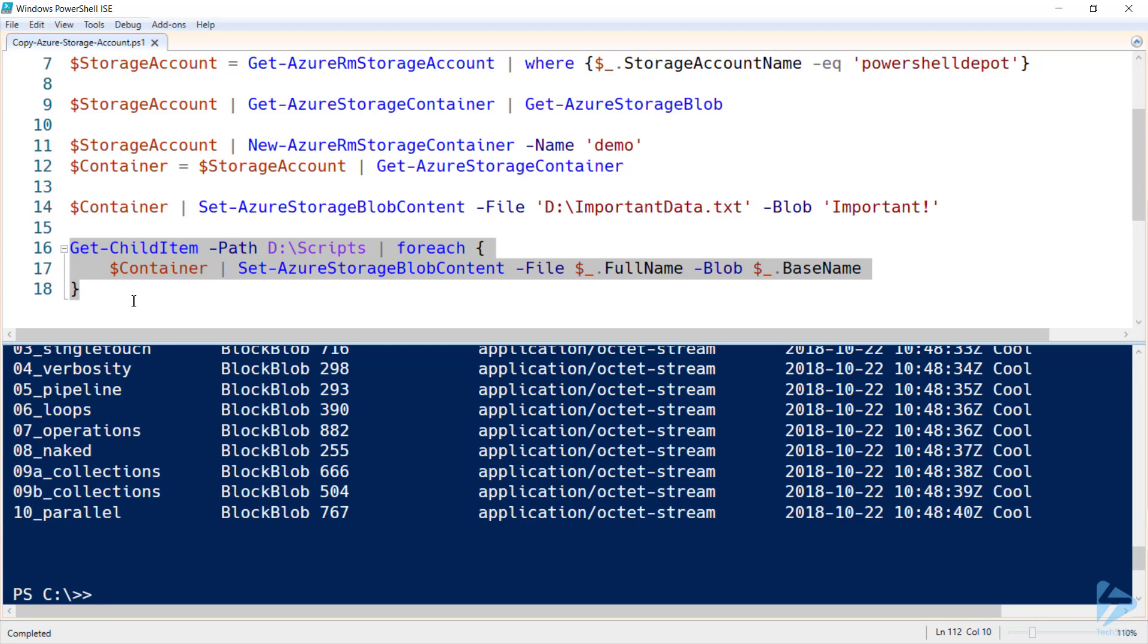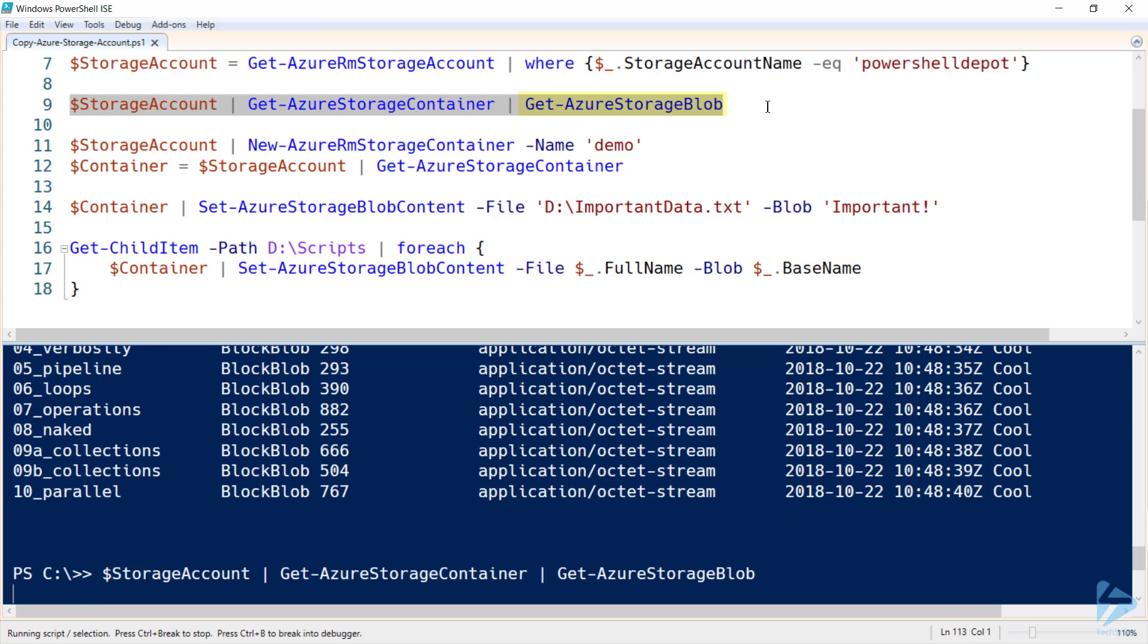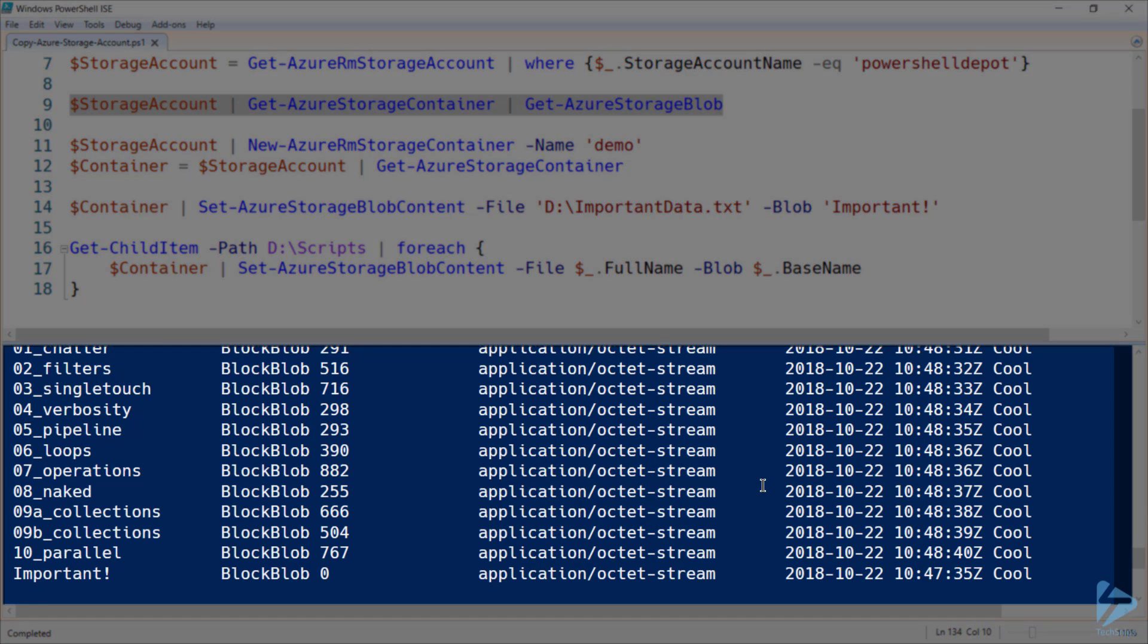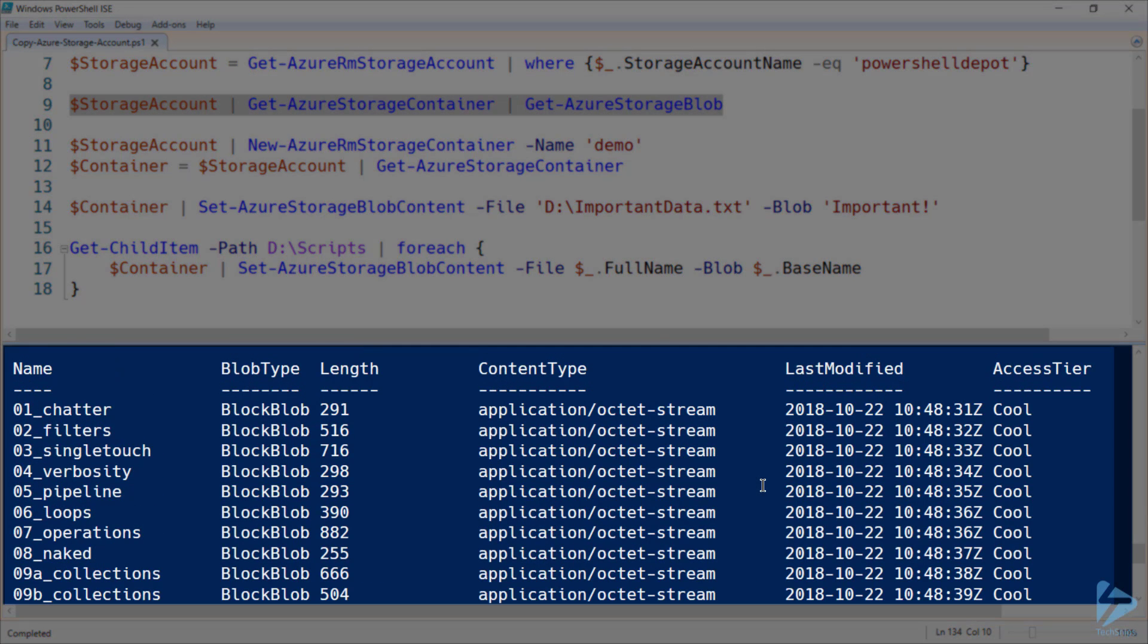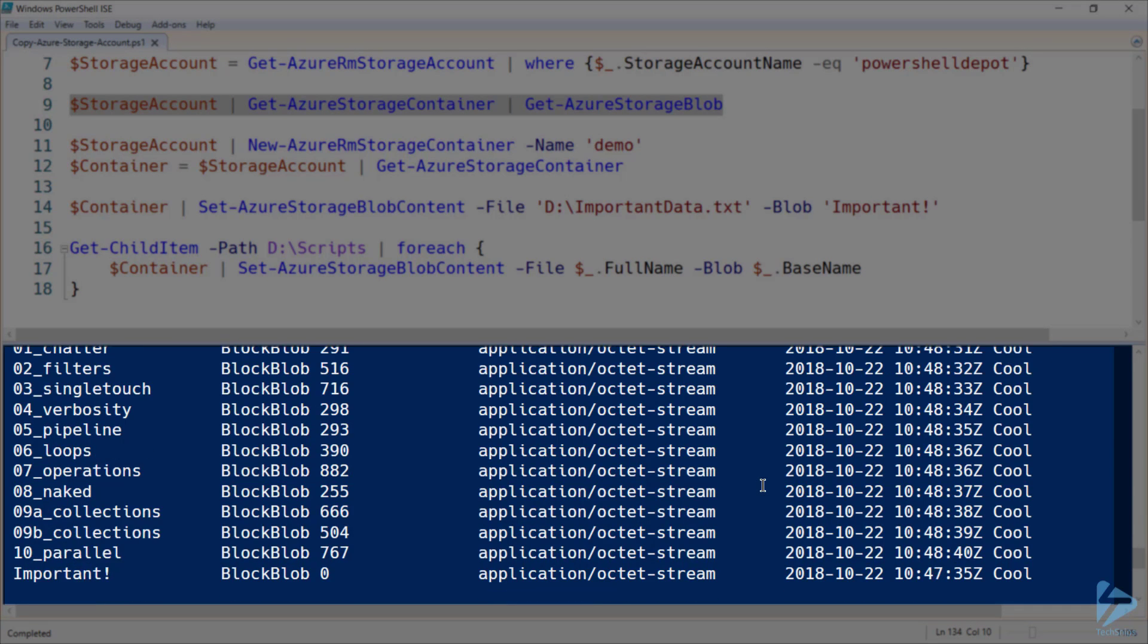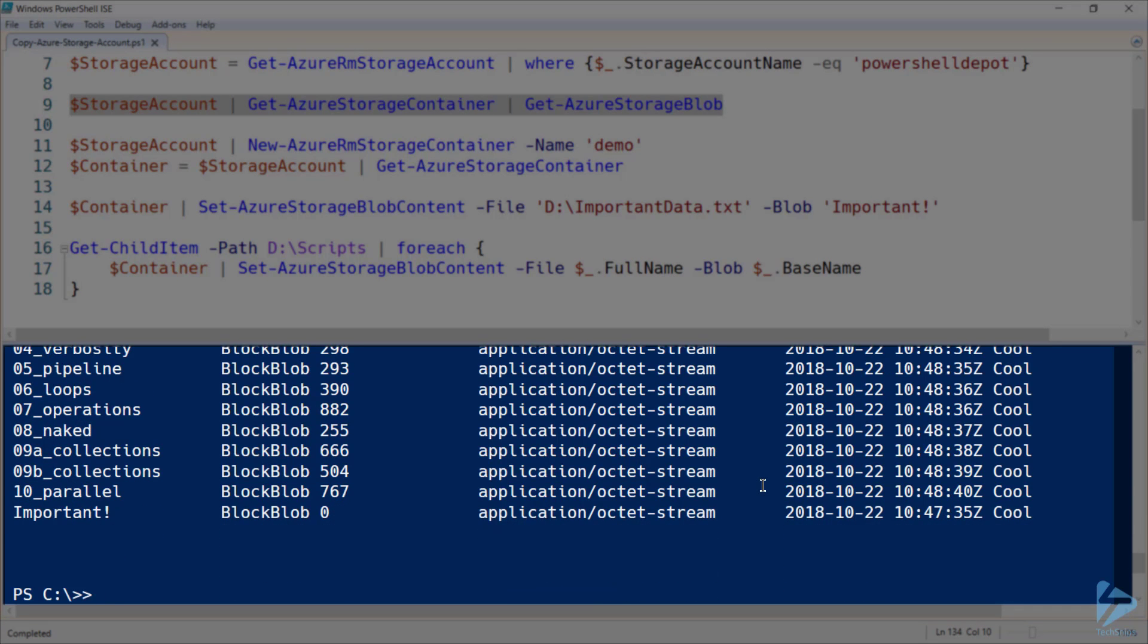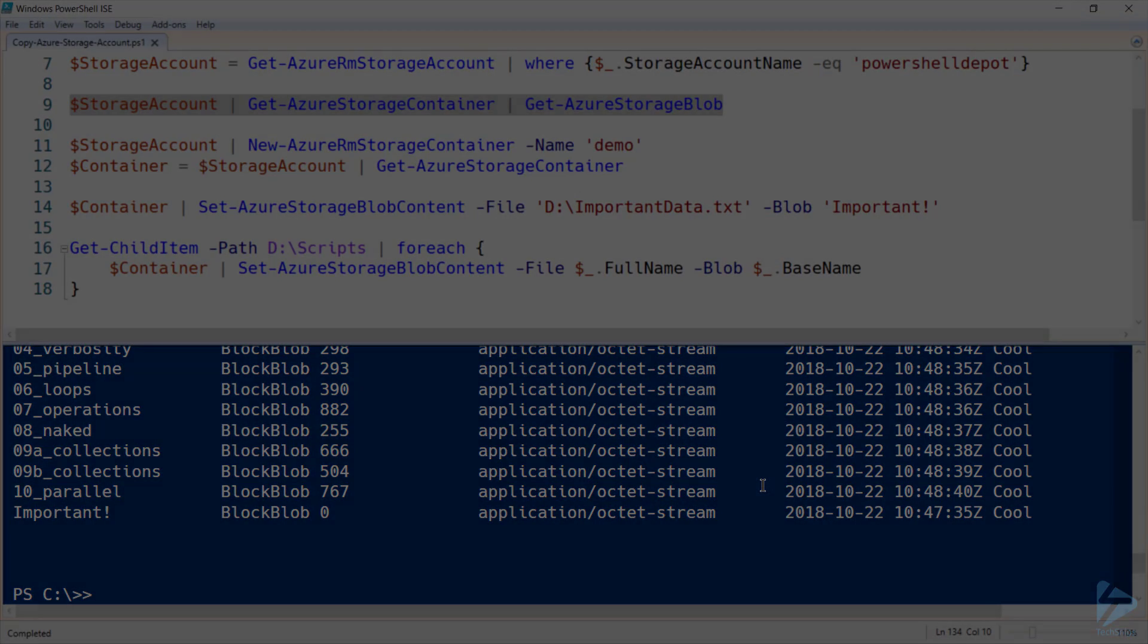And each of those files have been uploaded. And we can run our get Azure storage blob command again. And see that we now have a number of blobs under our container on our storage account. So, that's how we can upload local files to an Azure storage account. Thanks for watching.